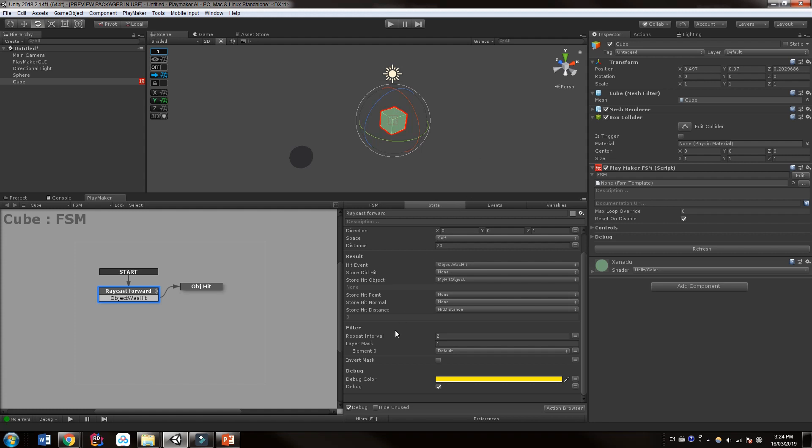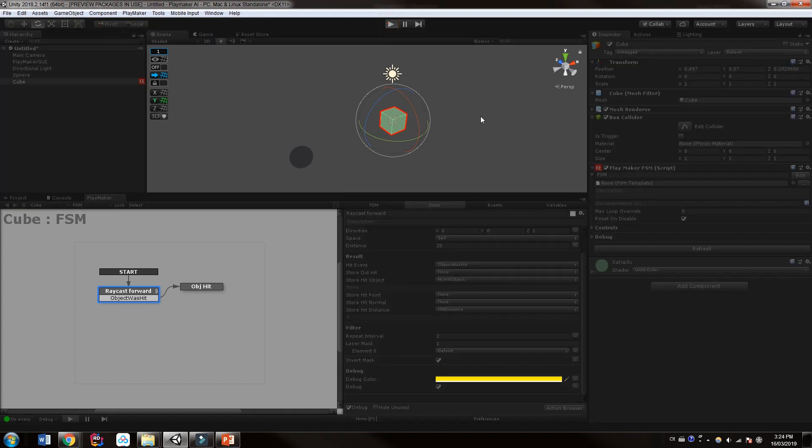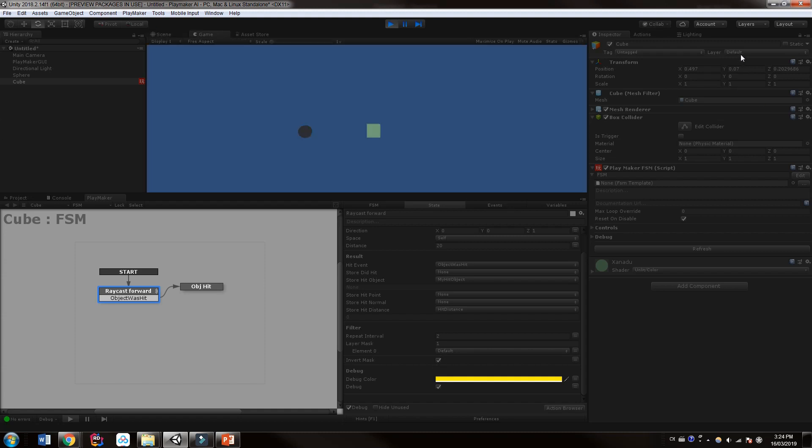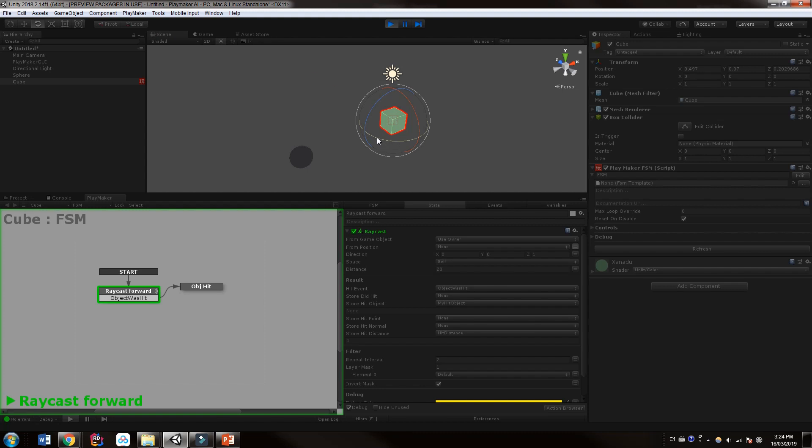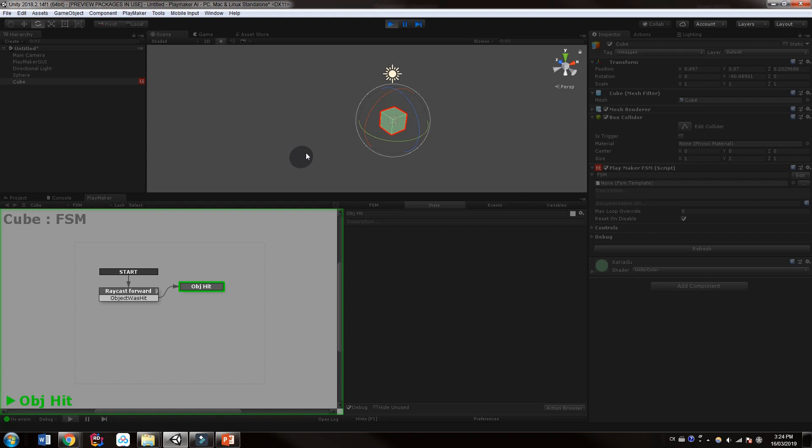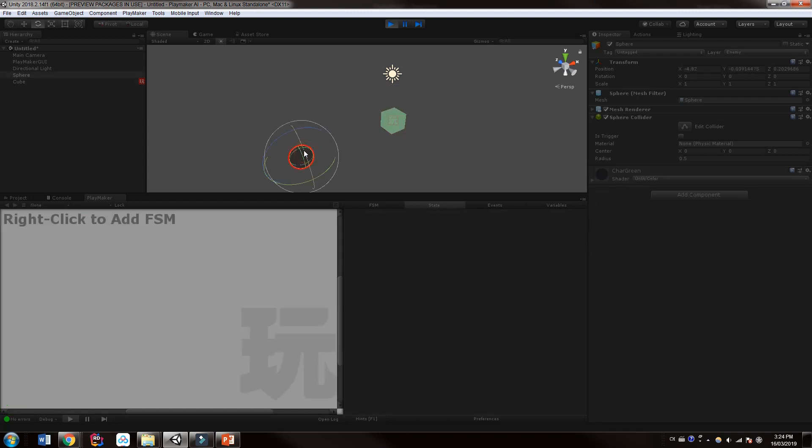Now there is an option here to invert the mask. So we're going to set up the mask, which means that instead of raycasting only to these layers, it will only ignore these layers. So it's set to default. Let's hit play. And this means that this object, since it's on the default layer, wouldn't be able to raycast itself or its buddies that are on the default layer. But if we turn around, it should be able to raycast onto this sphere because it's on the enemy layer.